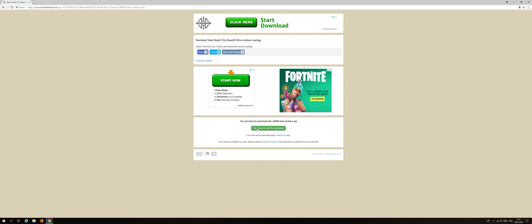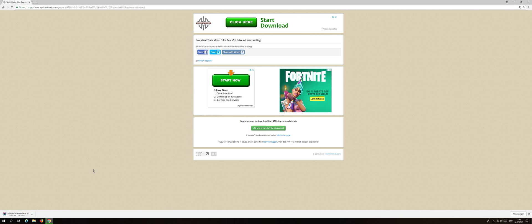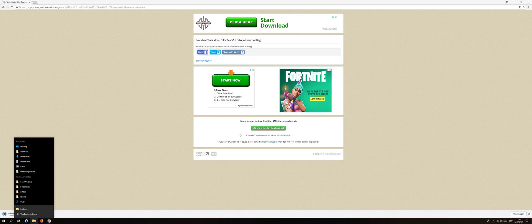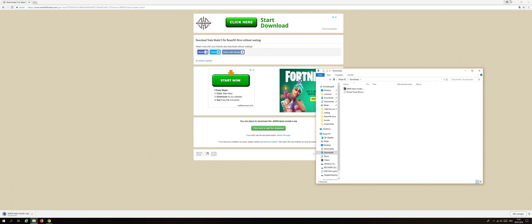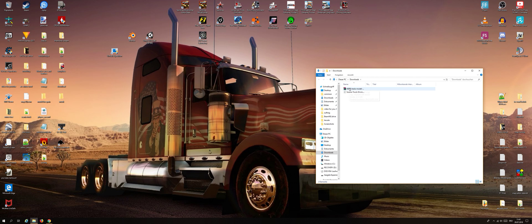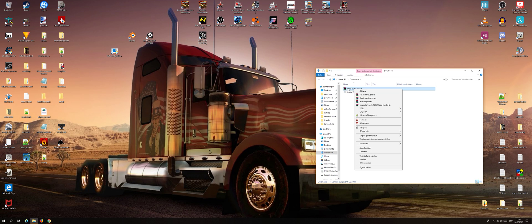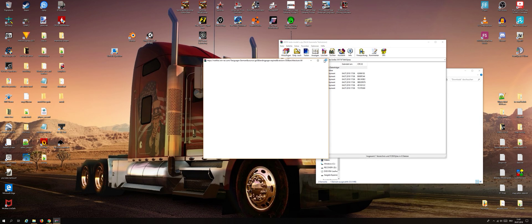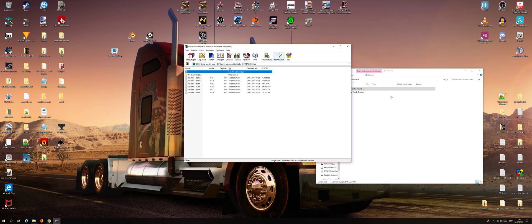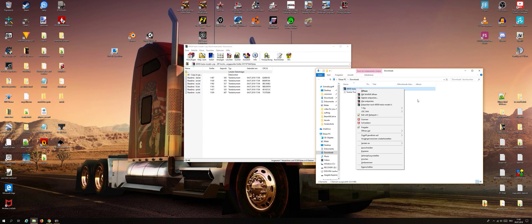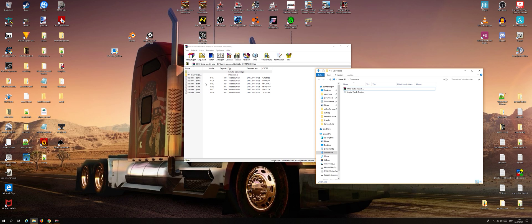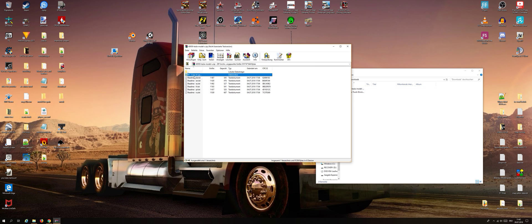Download is done. Now we open the downloads folder and here you see we have a zip WinRAR archive. Again, we need WinRAR for this. Then we make a double click on it to open it.